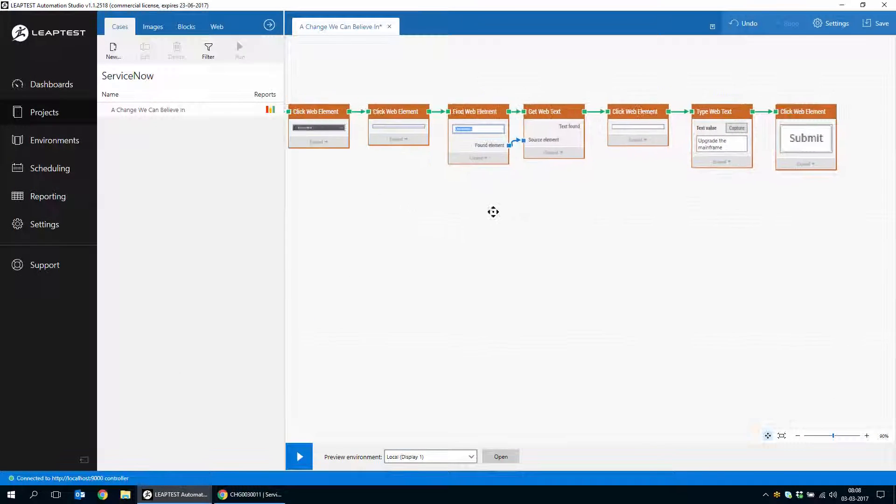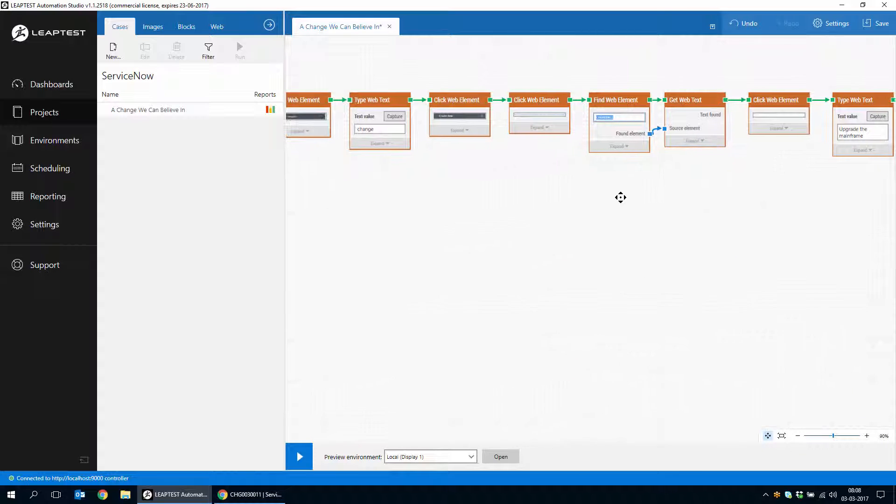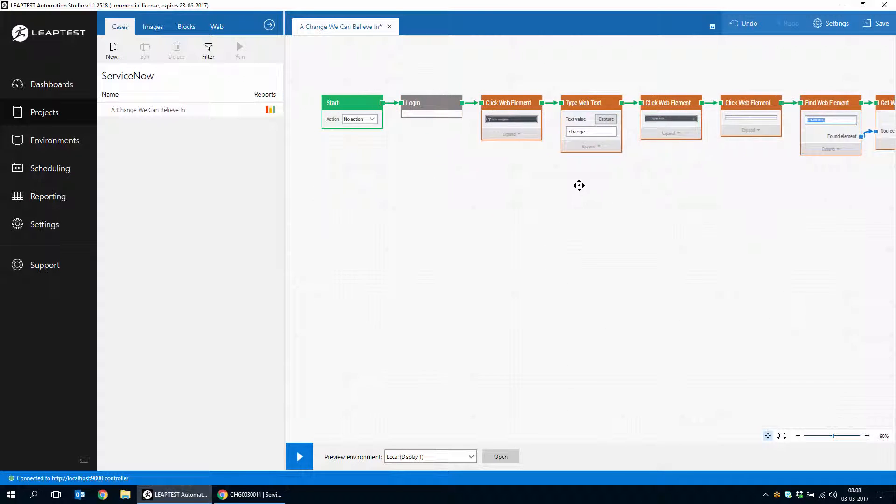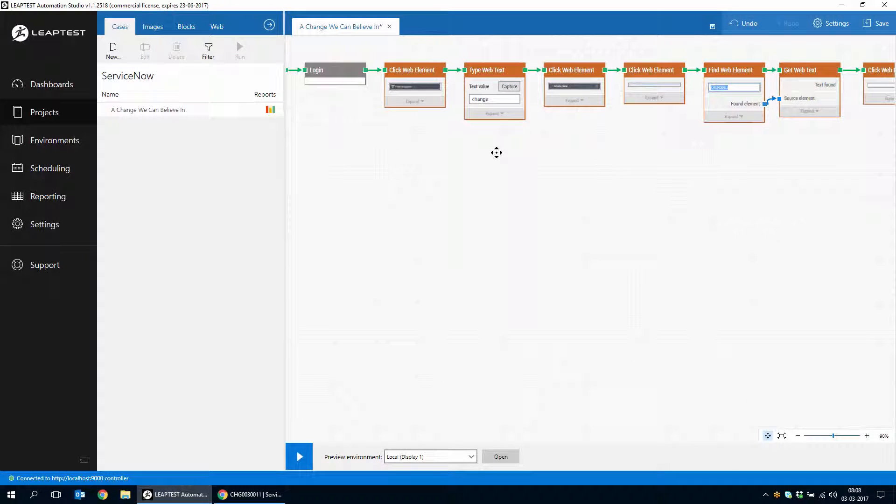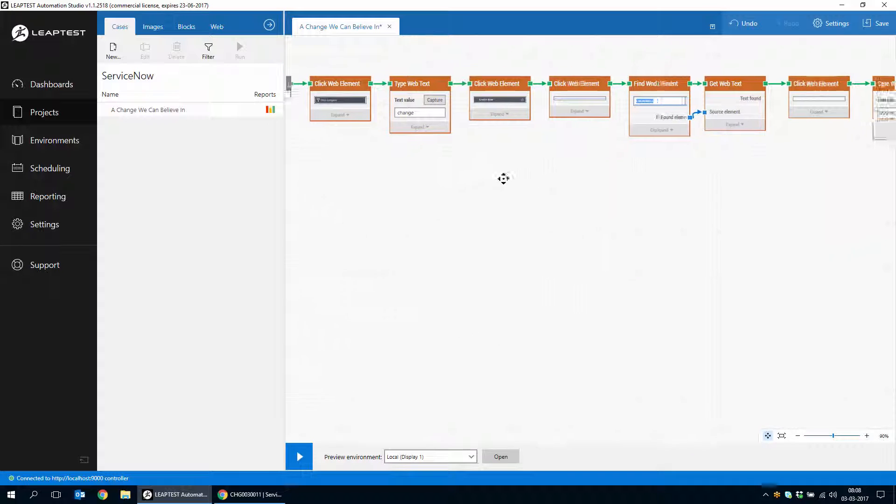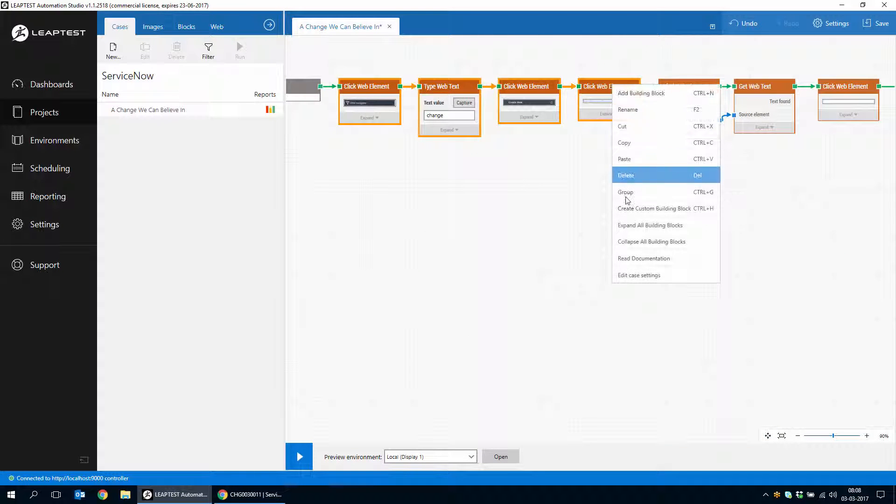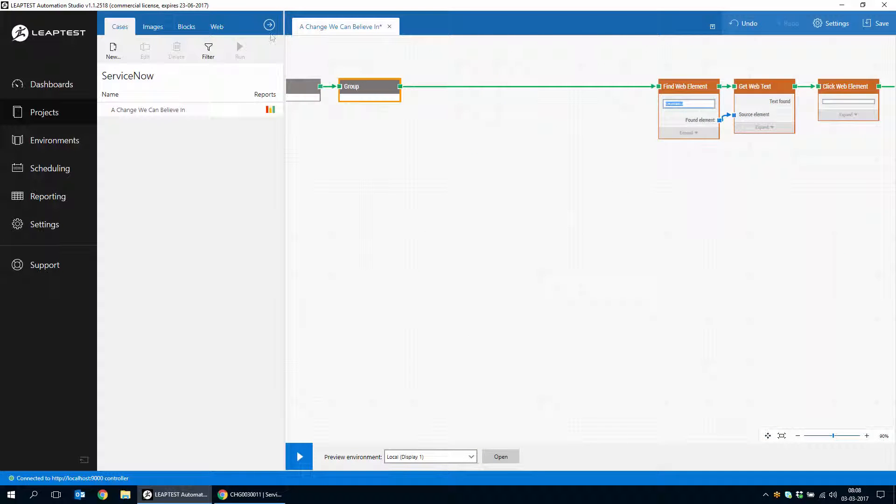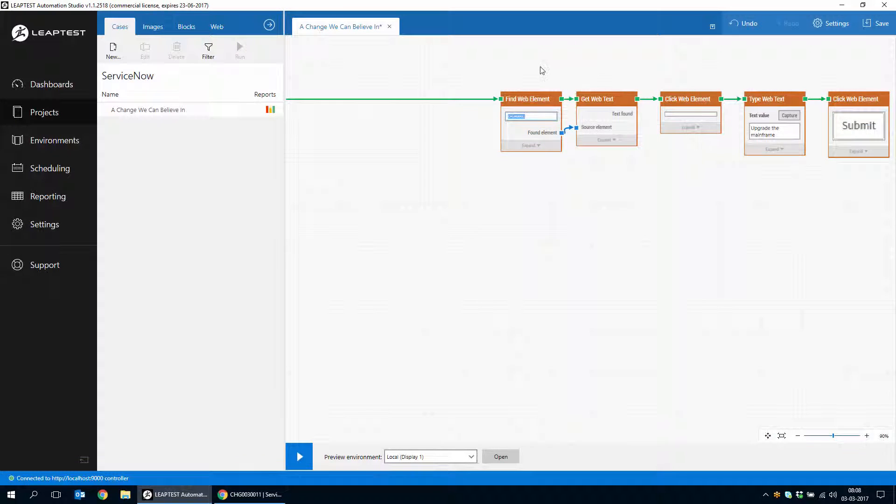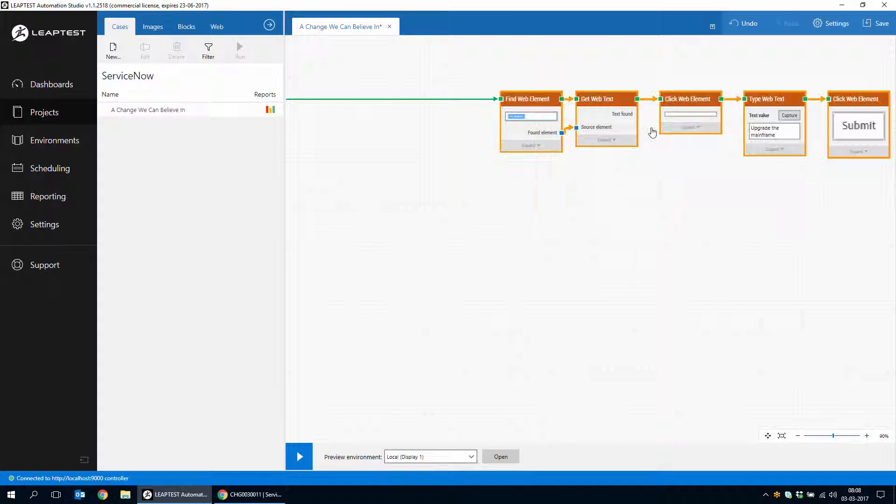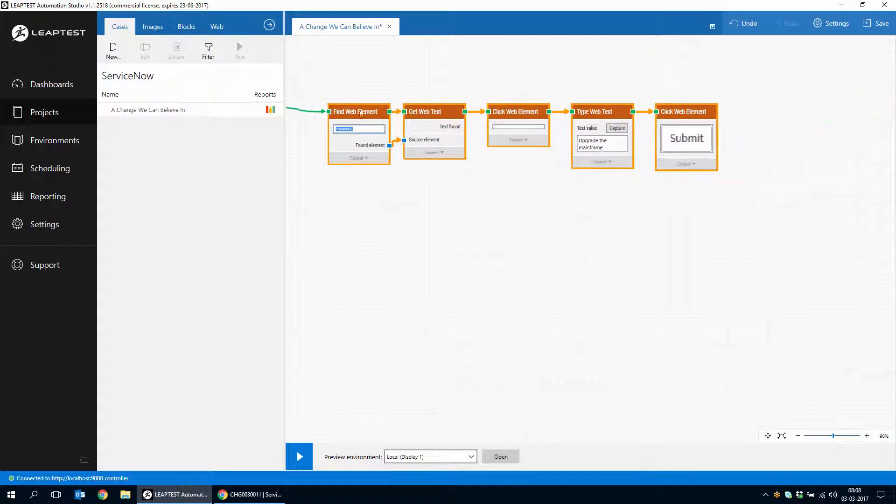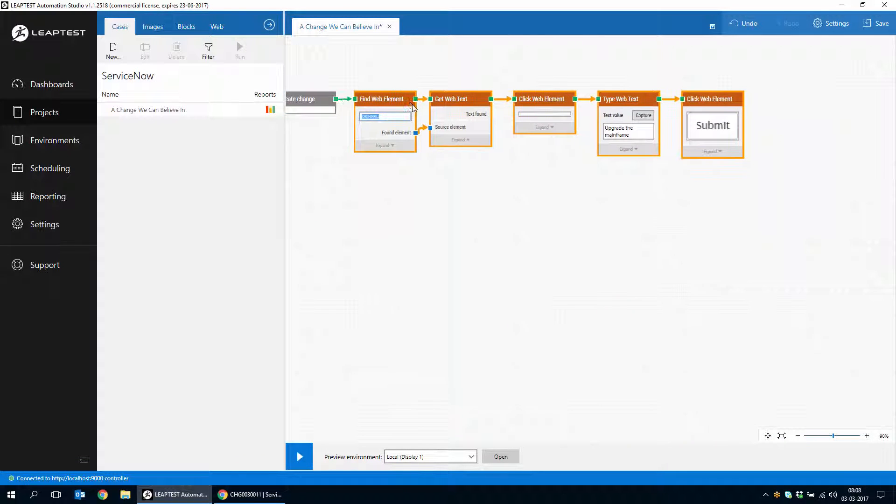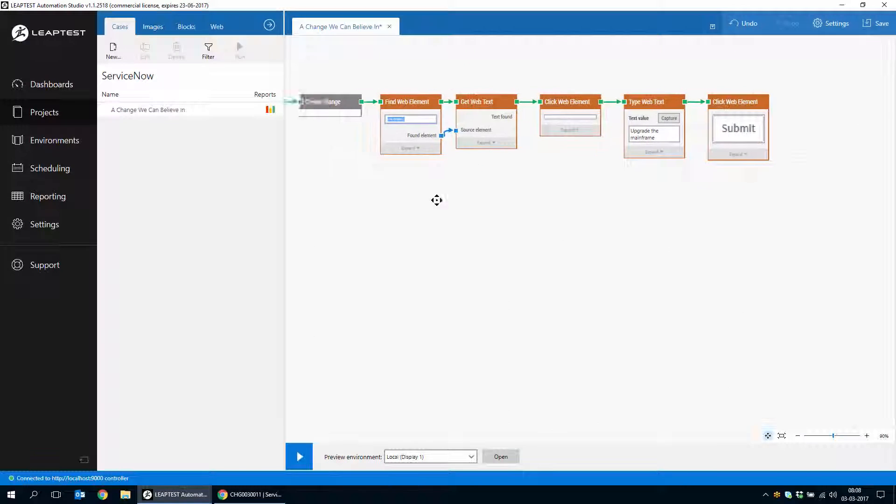And so now we have the whole chain of things that happen here. We create a new change. We can just collapse that a bit so it takes up less time again. And this is filling out the change and actually submitting it.